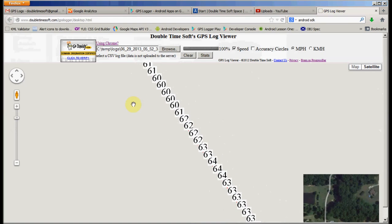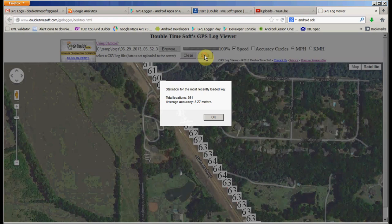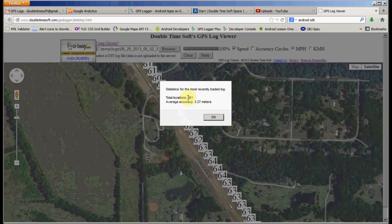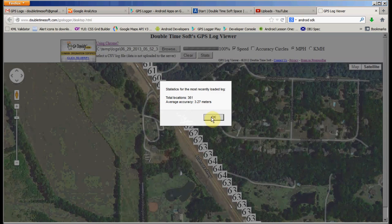So another thing you can take a look at is the statistics. Here are some brief statistics. There's a total of 361 points in this data set, and the average accuracy was 3.27 meters.